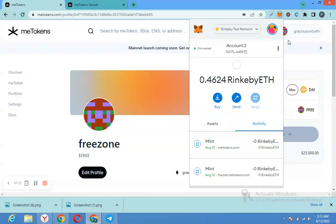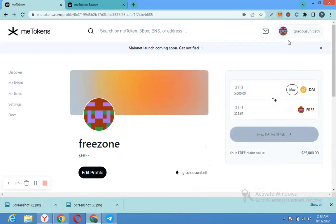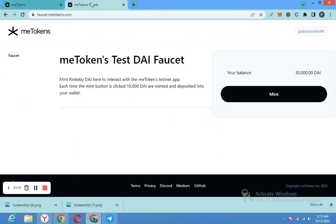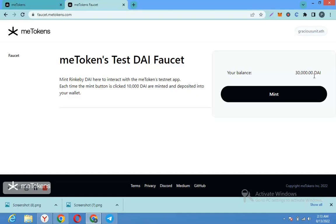After that, with the token that you have created, you're going to come to this website and mint DAI. You see the DAI token for testnet. Click on mint and connect your wallet.